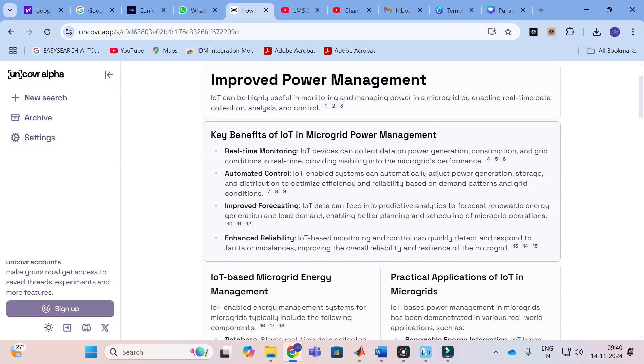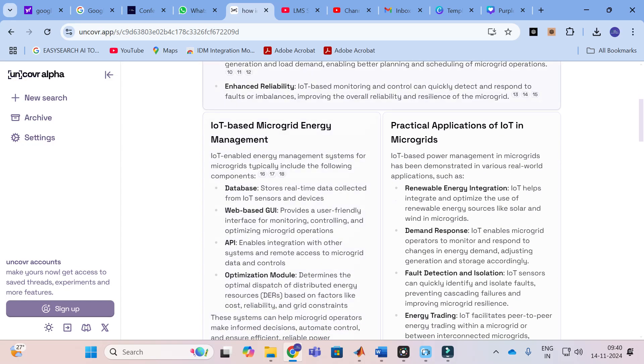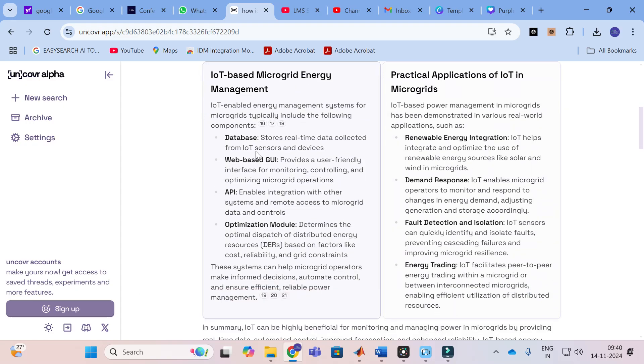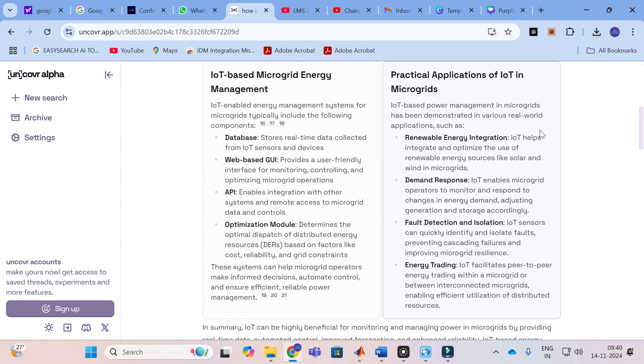Here you can see these are the options: real time monitoring, automated control, improved forecasting, enhanced reliability. Next, these are some important options related with IoT: IoT based microgrid energy management, database web based GUI, API optimization module.